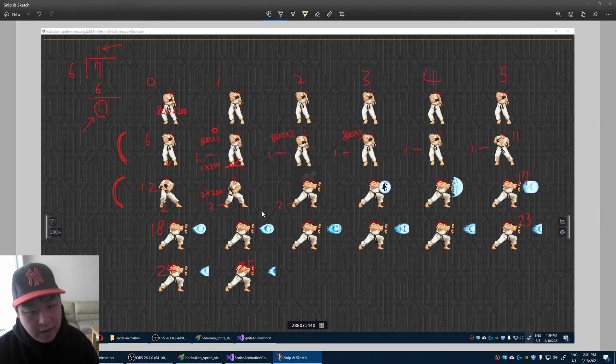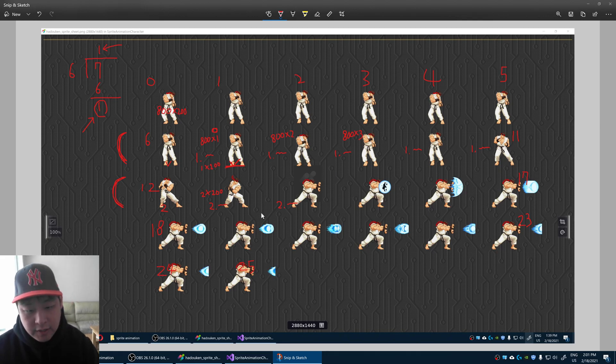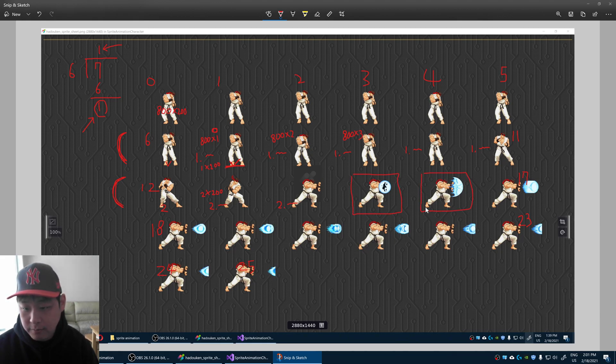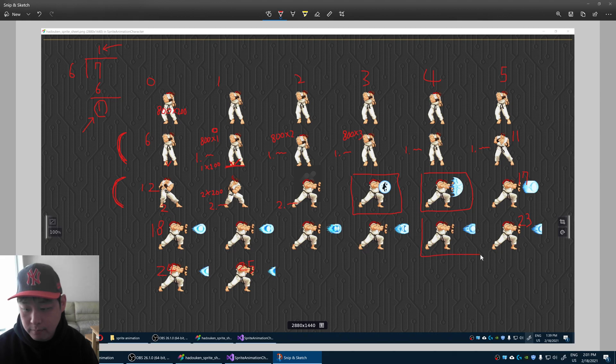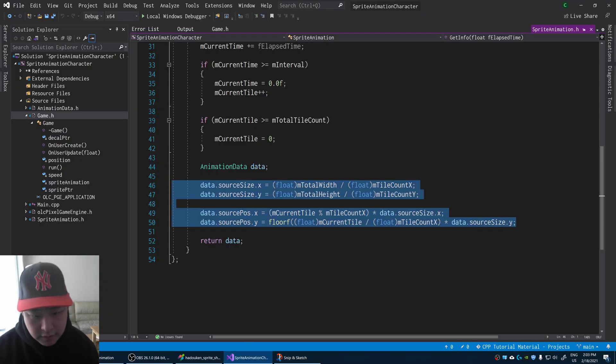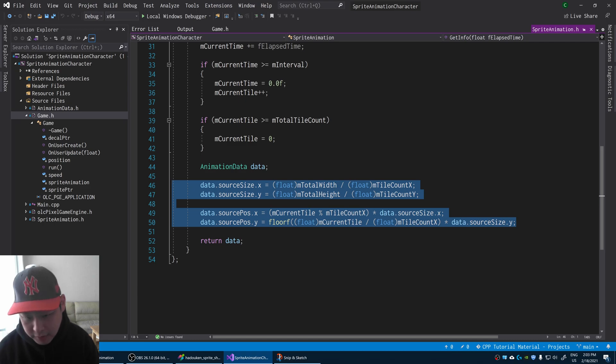So now you know how to get the starting position, and you also know that the tile size is exactly the same. You can get any tile that you want on the sheet. This is the conversion into code. Don't be confused by the syntax. Understand the concept.